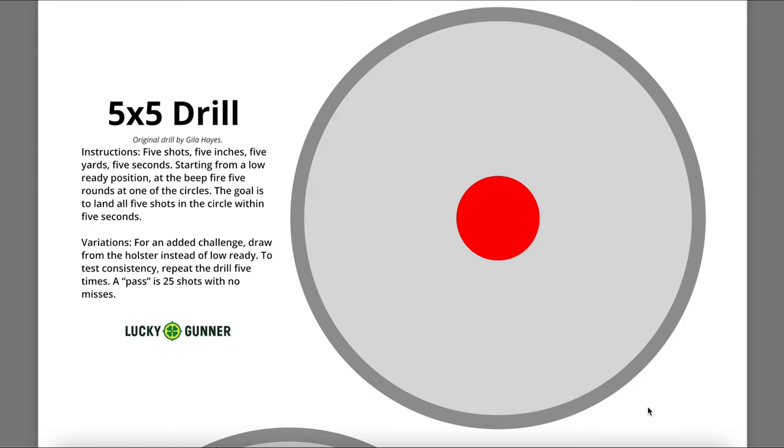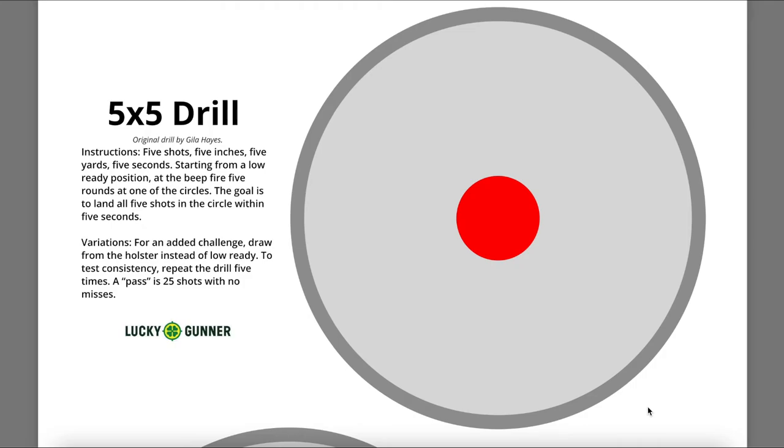We'll also be using the iDryFire software to practice it with dry fire and we'll also do it in live fire. This particular video will be using a 1911 Cool Fire trainer barrel and that same 1911 in the live fire. Afterwards we'll show the results on the difference of times and accuracy from dry fire versus live fire.